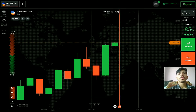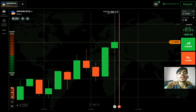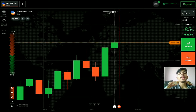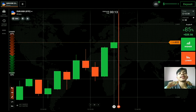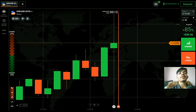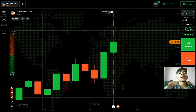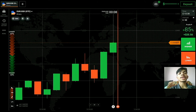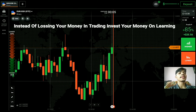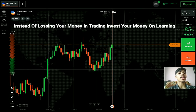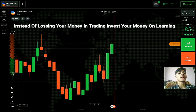Welcome to the Binary Trading Course channel. If you do not have an IQ Option account, you can make one — the link is in my video description. Let's start today's trading. First of all, we will analyze the market and then only we will place our trade.